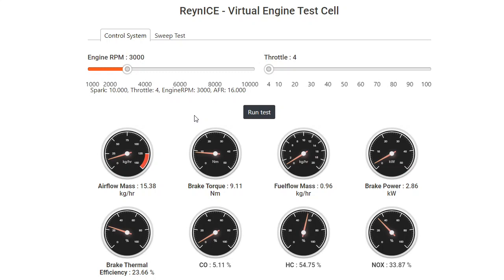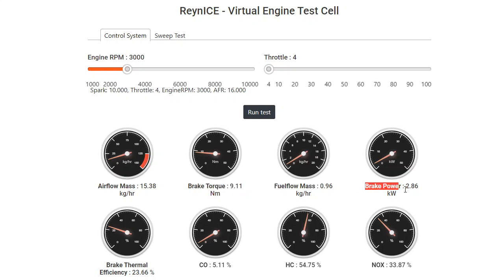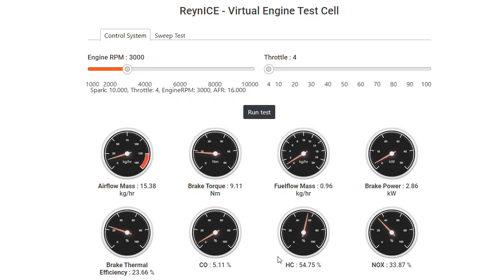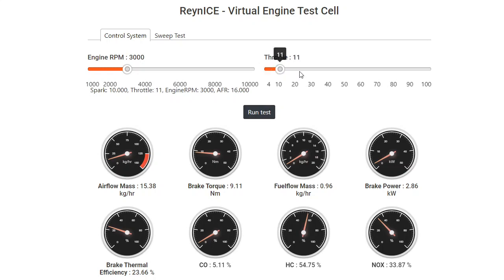The next portion is with your dyno outputs. So we can measure the brake torque. We are getting about 9.1 Newton meters of torque and around 2.86 horsepower. And apart from it, you also have some emission figures, CO, HC, NOX. These are not very accurate, but you do get an idea.